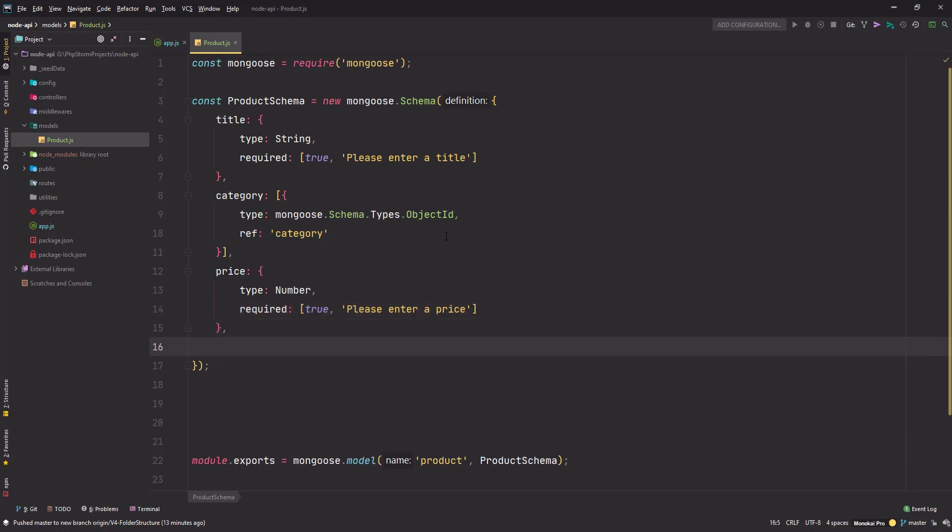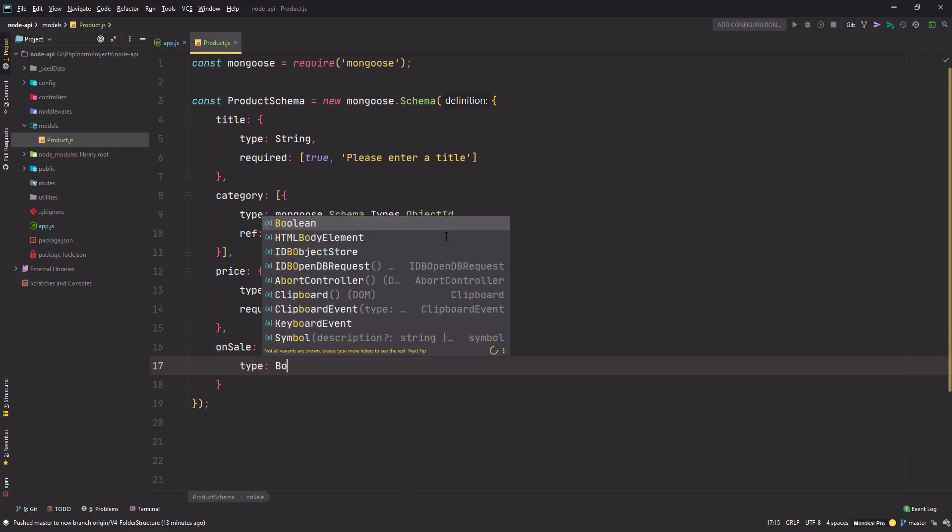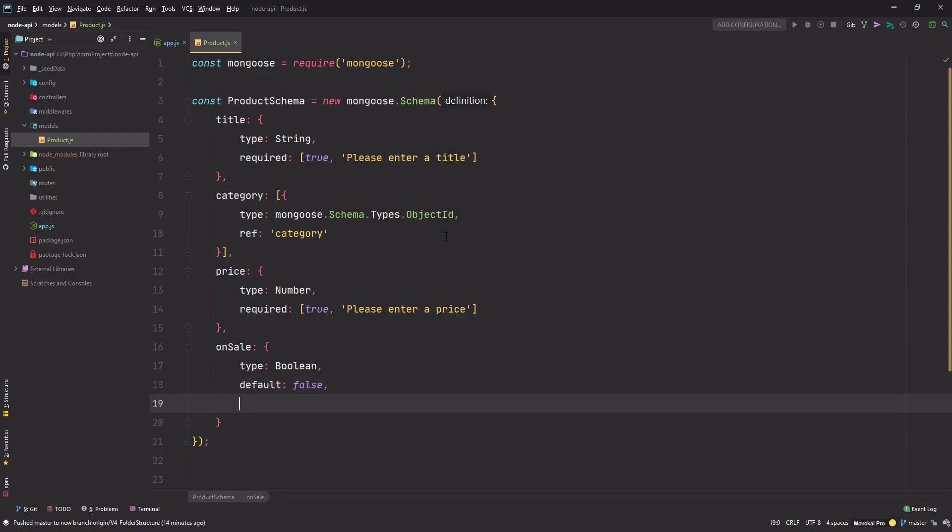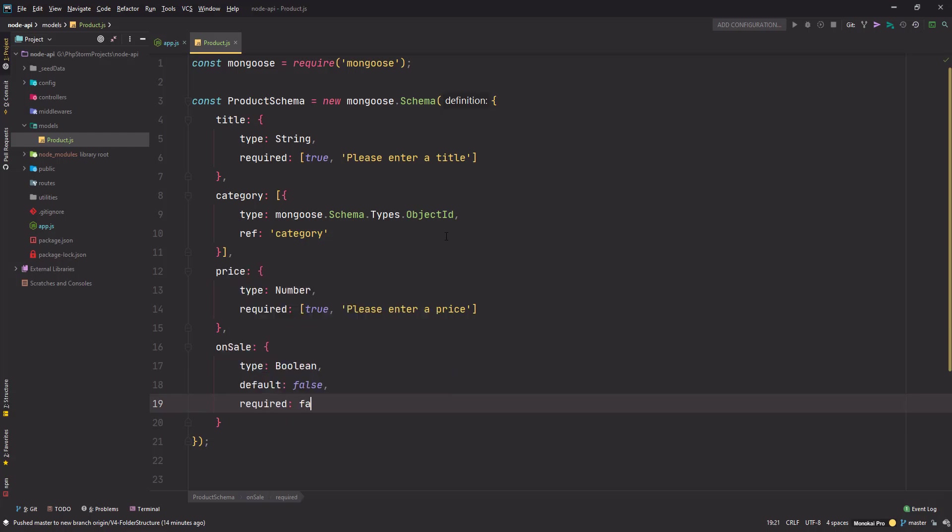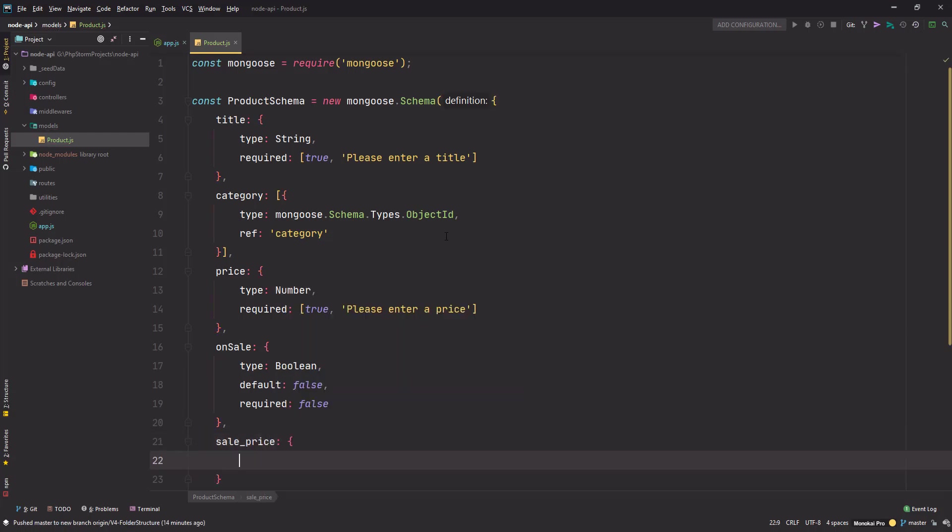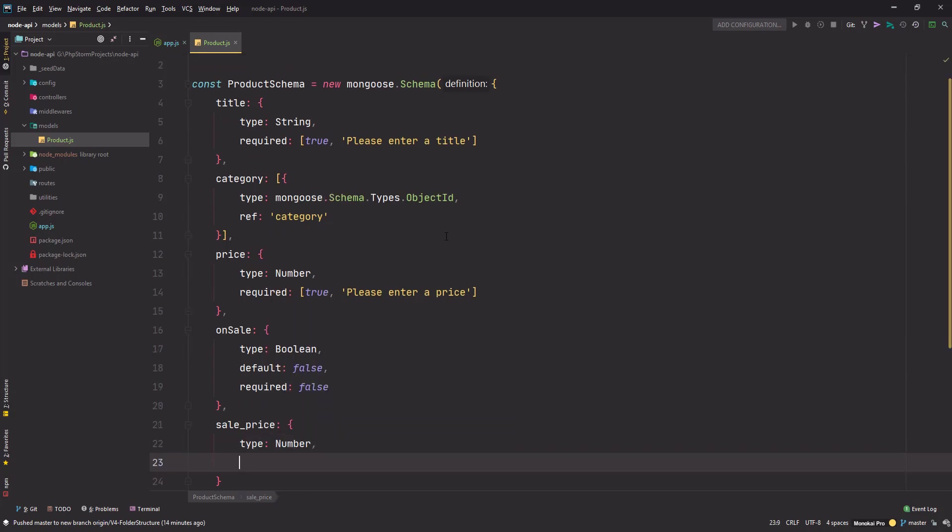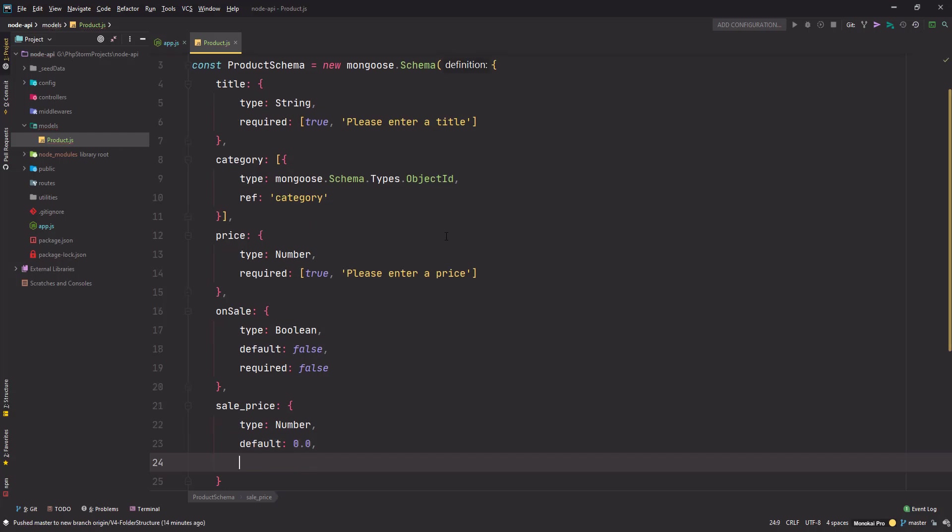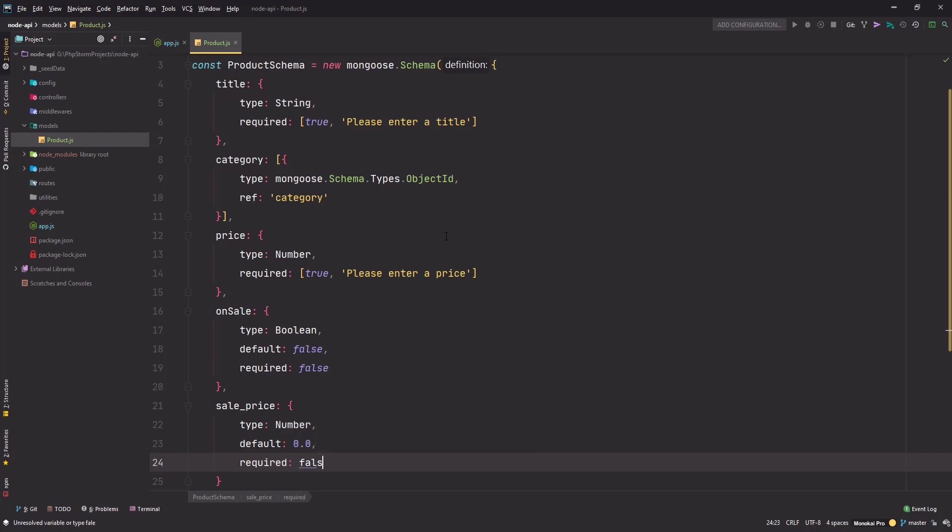Next I want to have 'on_sale' - type Boolean, it could be either true or false, and default is false. I don't want it to be required. When my product is on sale, I want a sale_price as well - it's type Number, default is 0.0, and required is false.